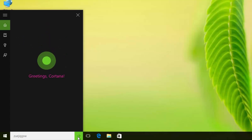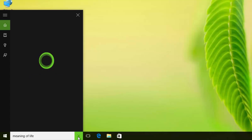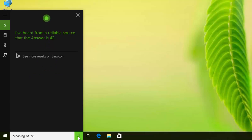Meaning of Life. I've heard from a reliable source that the answer is 42, but still no word on what the question is.